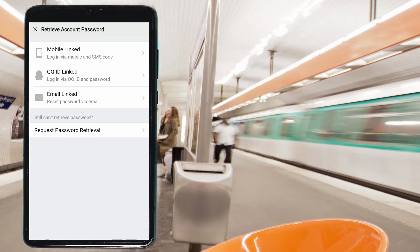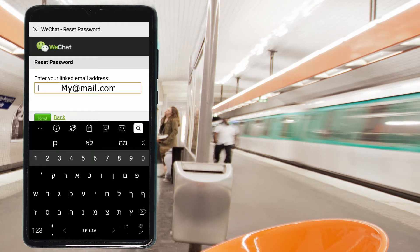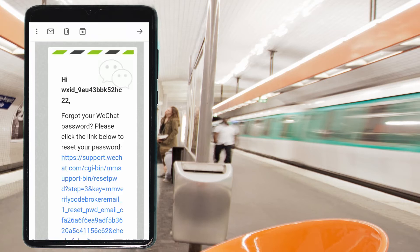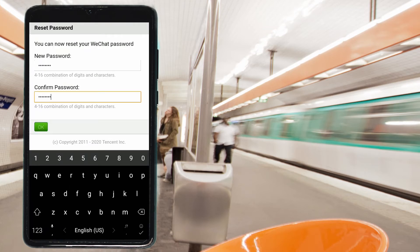The last option is to login via a linked email address. Let's reset the password through email. Tap on this option and enter your linked email address, then press Next. A message will be sent — please check your mailbox and follow the instructions to reset your password. Once you receive the email from WeChat, click the link to reset your password. Write a new password, confirm it, and press OK.